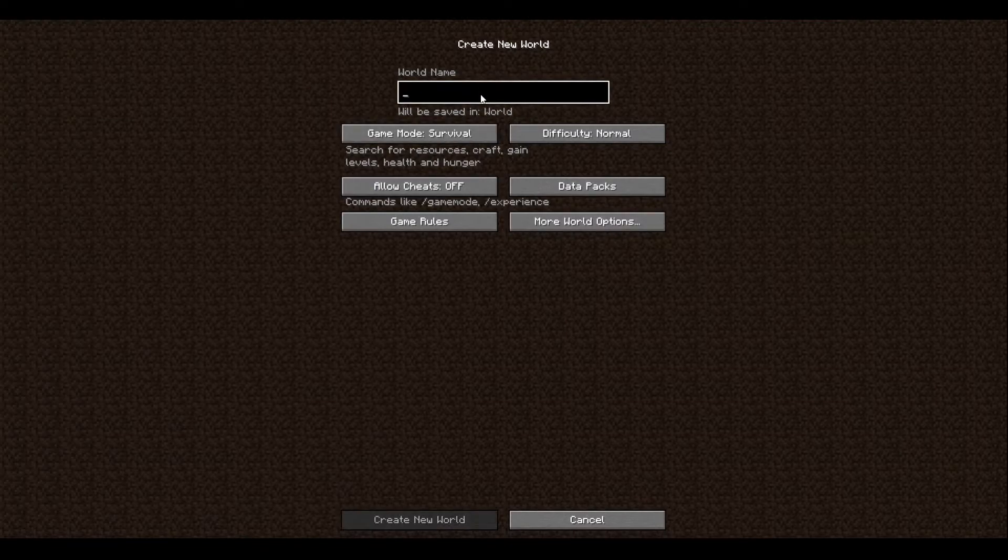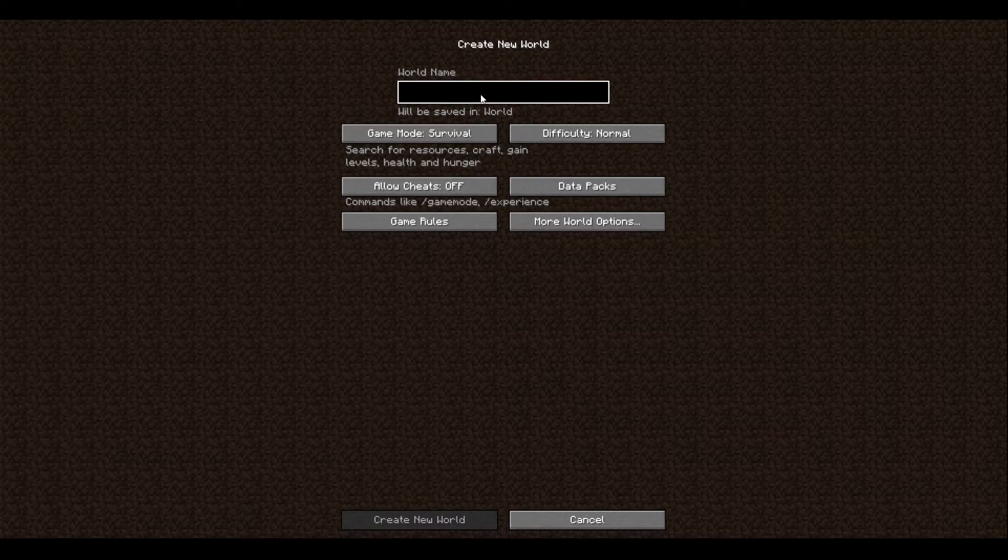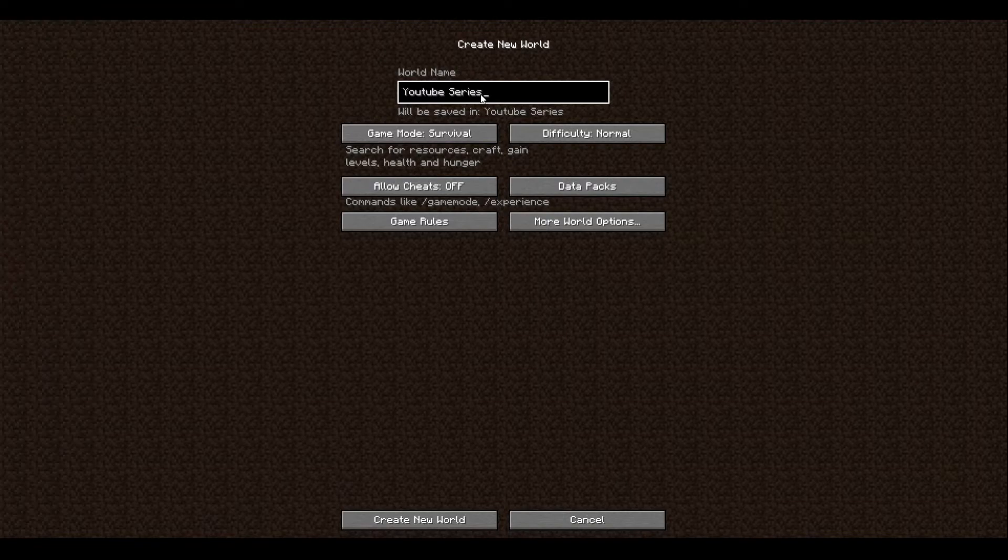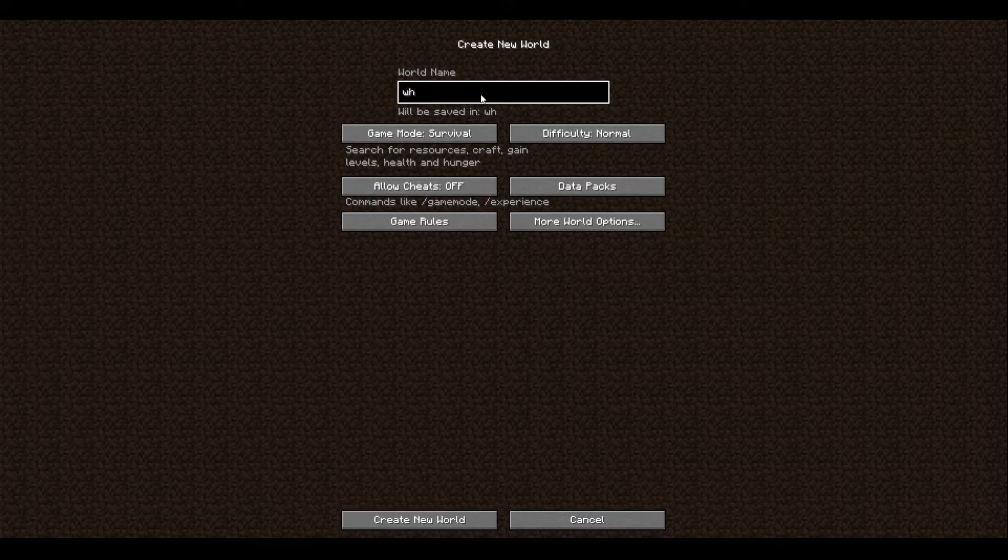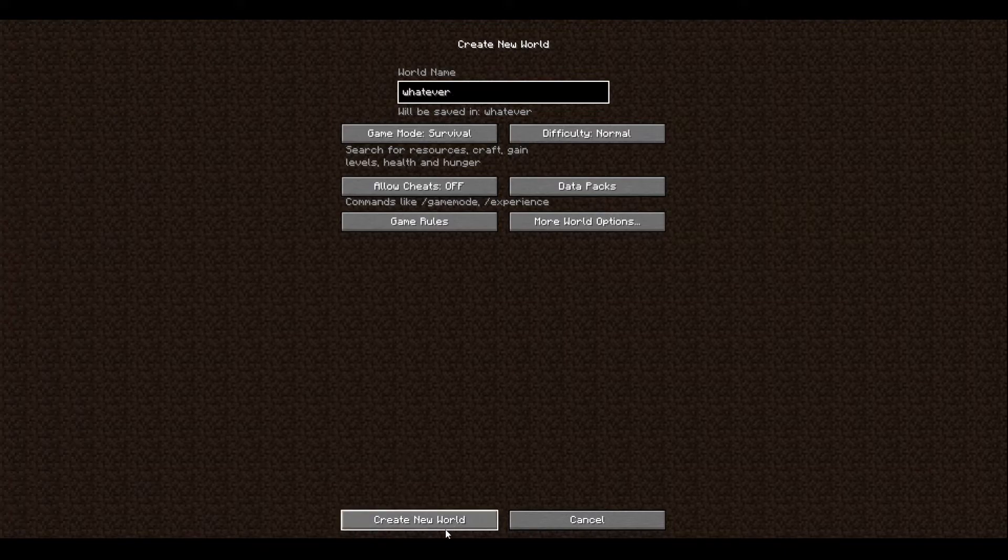You can change the name of the world to whatever you want, or just put whatever you want to put in there. Whenever you're done with all that stuff, go to create new world.